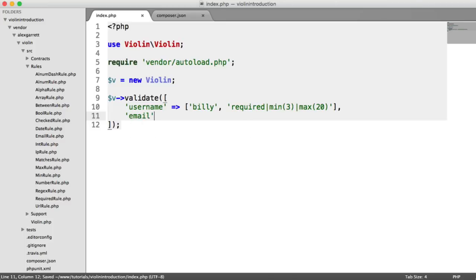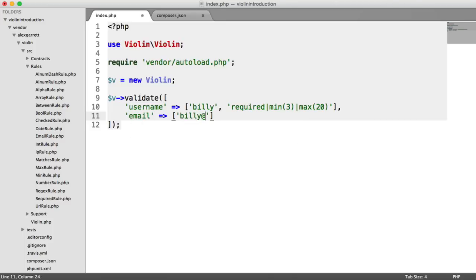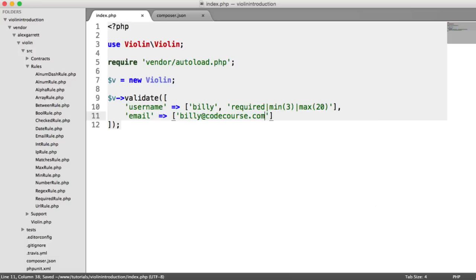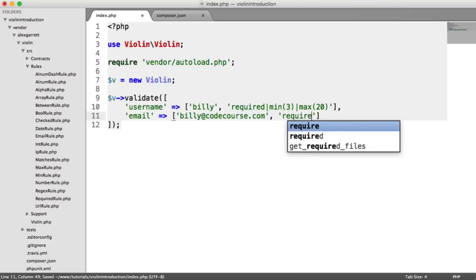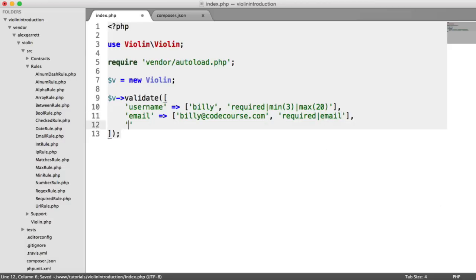Now you just repeat this for every other field that you want to include. For example, an email address. We want to provide an email address, so I'm going to say billy@codecourse.com. And for the second, we're going to list our rules. You've probably already noticed that the rules are listed by a pipe symbol. In this case, I'm going to say that I want the email address to be required, and I want it to be an email. That will check that it's a valid email format.